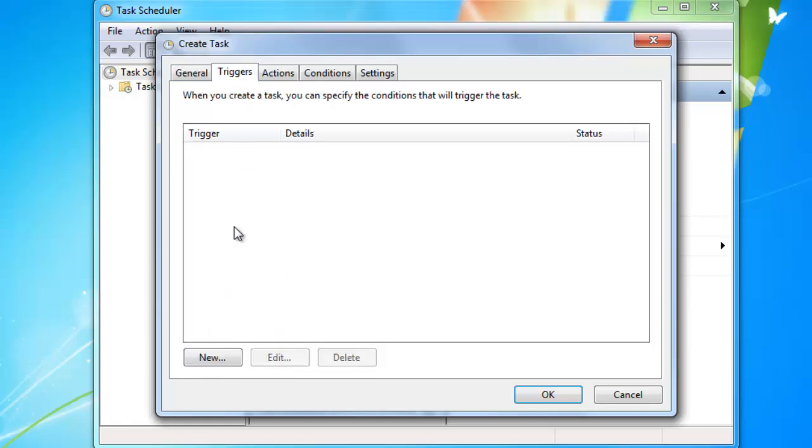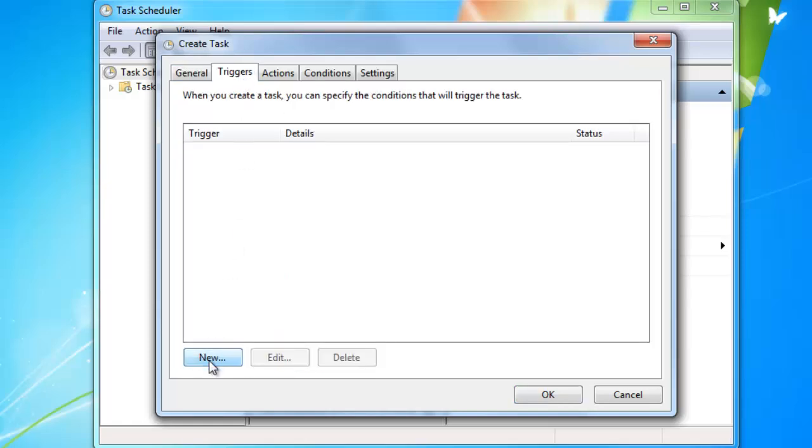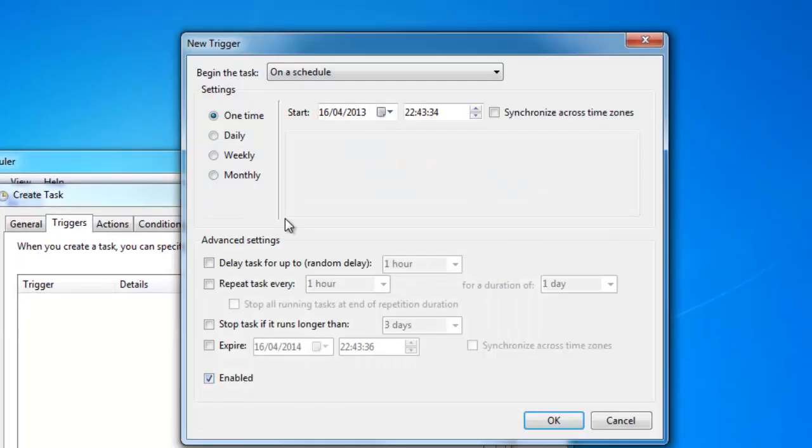Then you go to the tab triggers. You press the button new. Here you can specify all the things that have to do with time, date and how many times. So there are 3 different things you can select.